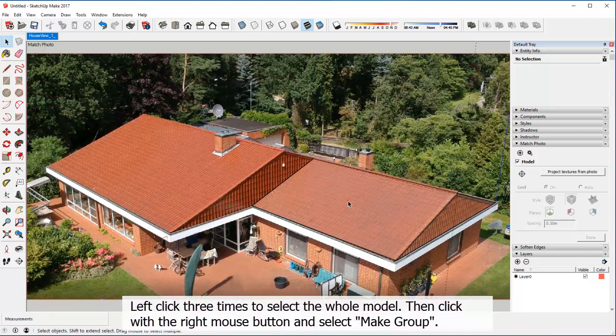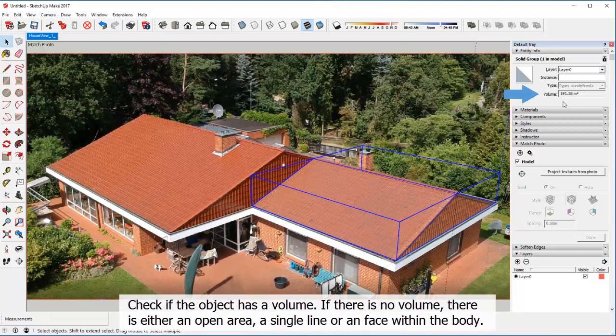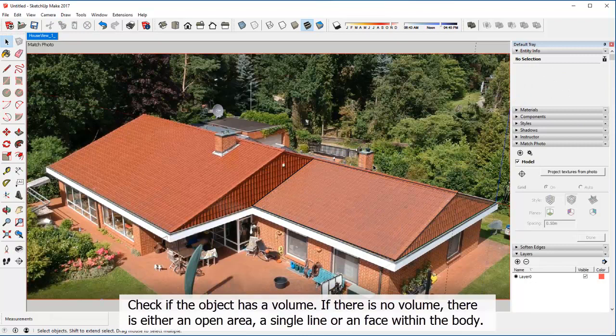Left click three times to select the whole model. Then click with the right mouse button and select Make Group. Check if the object has a volume. If there is no volume, there is either an open area, a single line, or an area within the body.